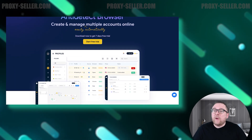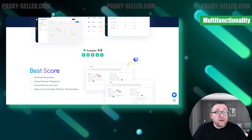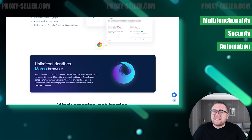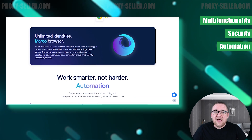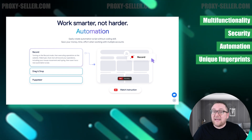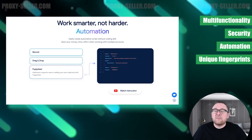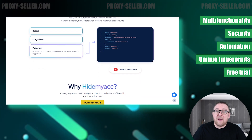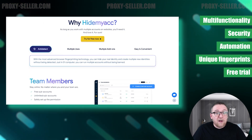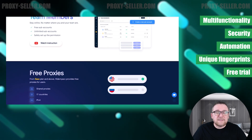Based on today's review, we can conclude that Hide My Account is a powerful and dependable tool for users who manage numerous accounts, offering extensive features that enhance online privacy and security. Its automation capabilities significantly streamline tasks, making the browser highly efficient. Hide My Account assigns a unique digital fingerprint to each profile, ensuring users remain undetectable. The browser's pricing is competitive, appealing to both individual users and teams. For those new to Hide My Account, a 7-day free trial is available, allowing the creation of up to 30 profiles. Opting for an annual subscription can yield substantial savings, with a 50% discount off the monthly rates across all plans.